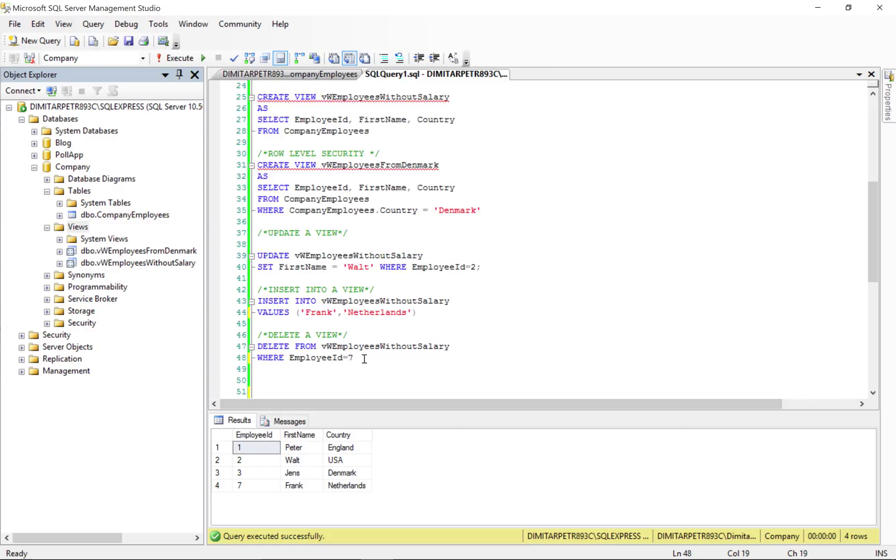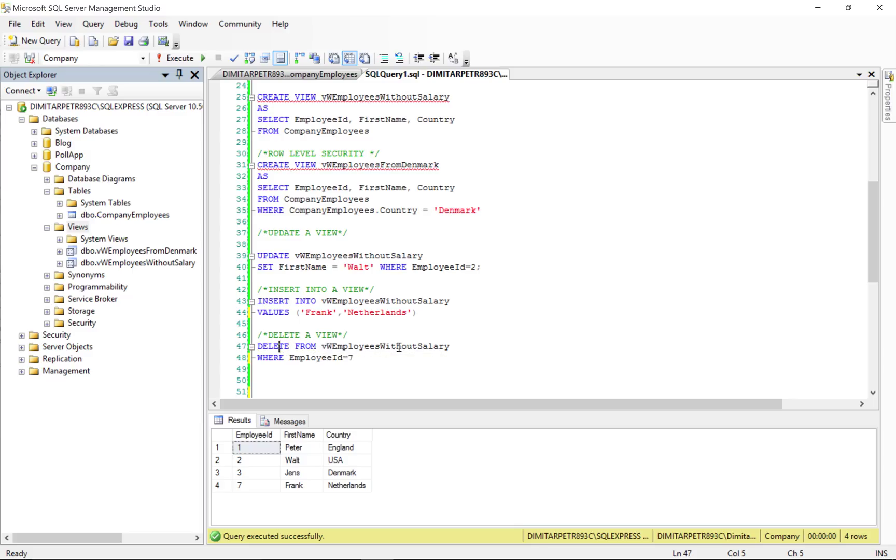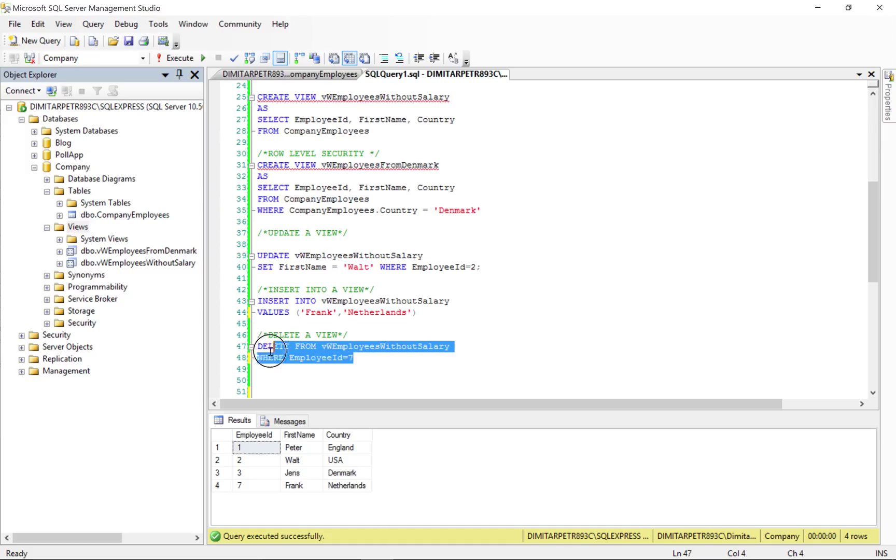We also have the option to delete a view. To do that, we select delete from, from which table, and we define where employee ID is 7. When we execute this,